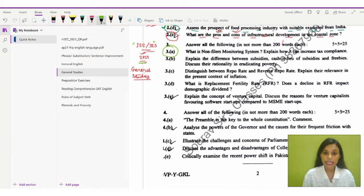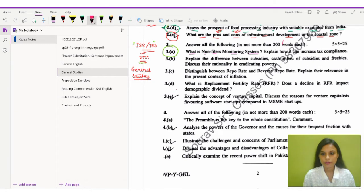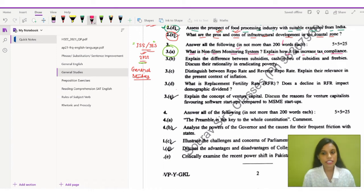Let's get back to the question now. The question says: What is the Non-Filers Monitoring System? Explain how it can increase tax compliance. First, you need to talk about the Non-Filers Monitoring System, then explain how it can increase tax compliance.